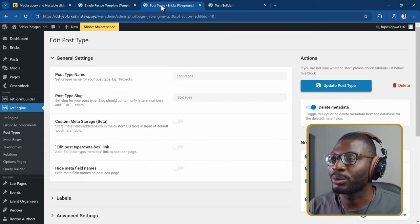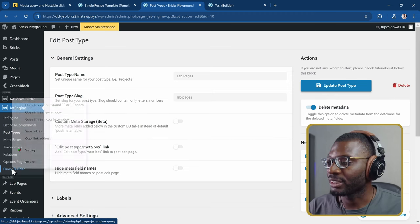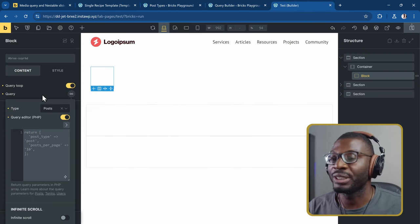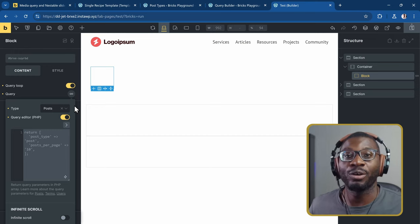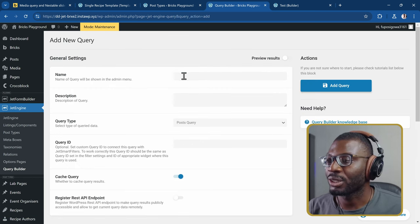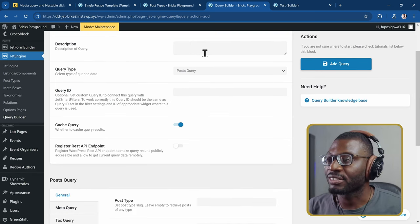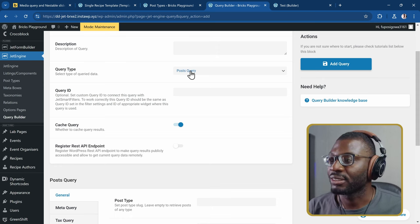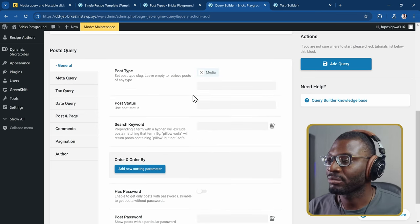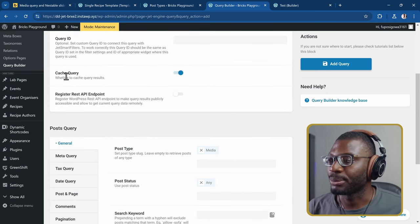Let's go back to the WordPress dashboard. Under JetEngine at the bottom you'll see Query Builder — right-click and open it in a new tab. The Query Builder is similar to the UI within the Bricks editor but gives you many more options. I'll create a new query, give it a name like Lab Page Queues, set the query type to Post, the post type to Media, the post status to Any, and disable cache for now.